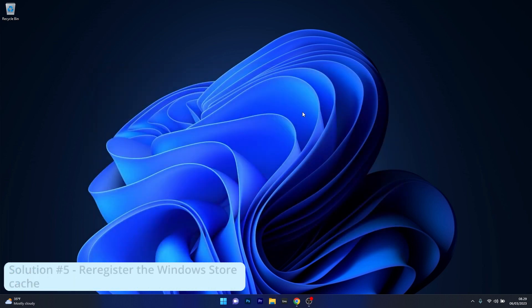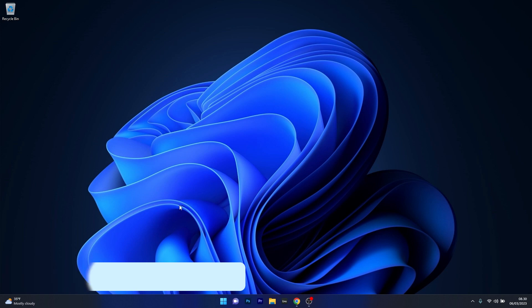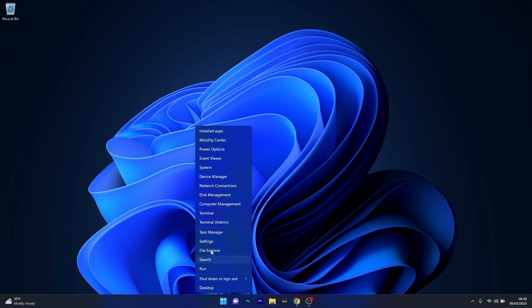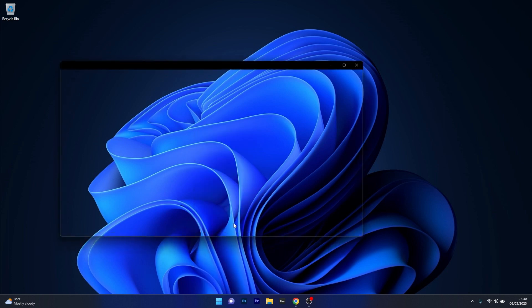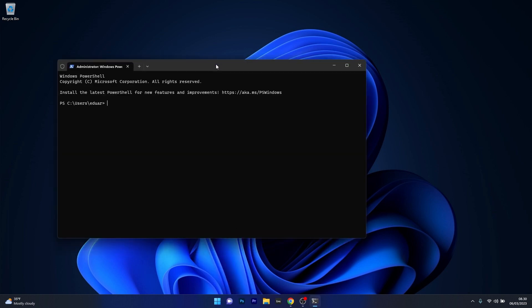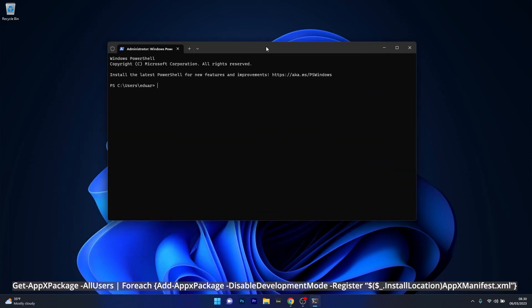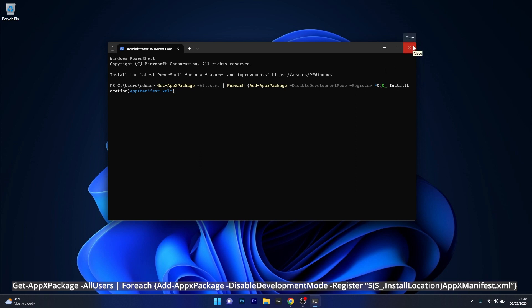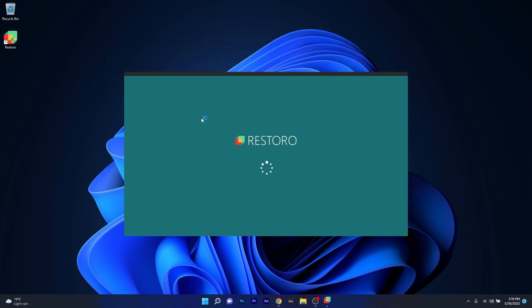And another fix is to re-register the Windows store cache. Now to do this right click the Windows button and select terminal as an administrator. And in here simply type in the following command and then press enter. From here on this will re-register the Windows store cache and afterwards you can make sure to restart your computer and check if the problem still persists.